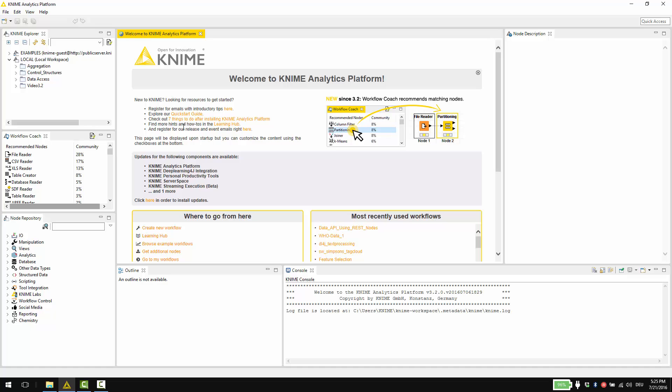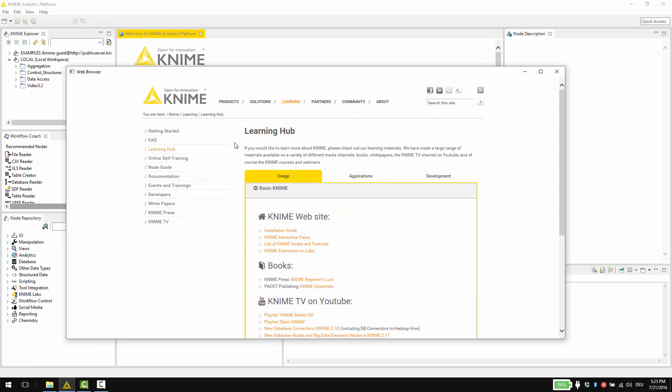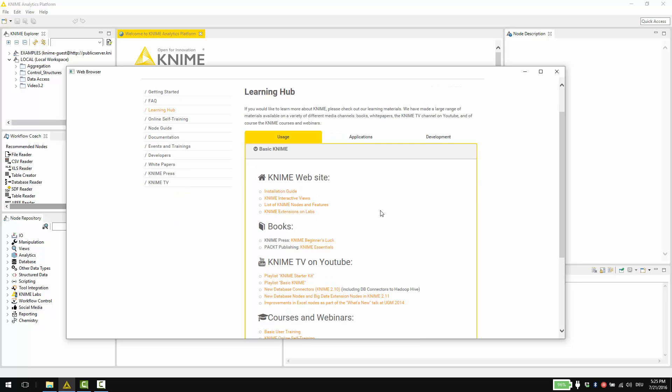Clicking this link takes you to our online learning hub with videos, ebooks, courses and webinars.